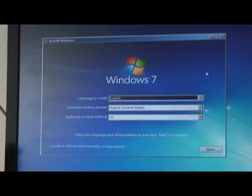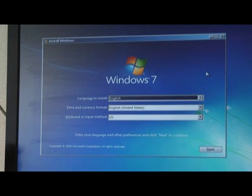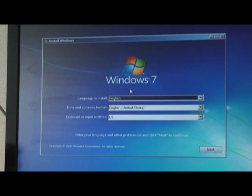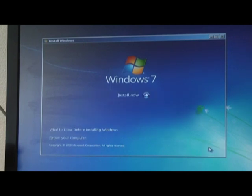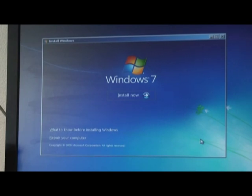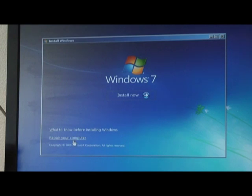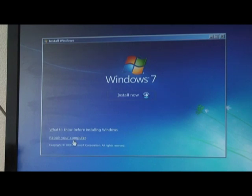Next you're presented with a Windows 7 startup screen. Please select your language in the first one, which is going to be English, and then click on Next. Now you're presented with an Install Now option, or in the lower left-hand corner, it says Repair Your Computer. You're going to click on Repair Your Computer.